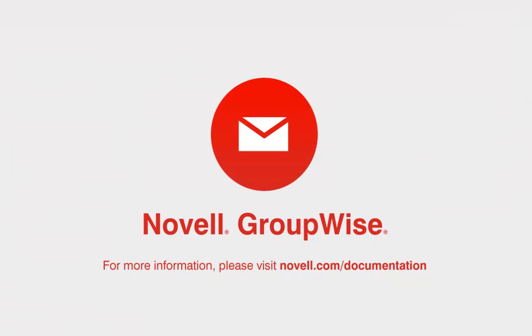GroupWise 2014 Web Access has been updated and improved to make you more productive wherever you roam. And with auto-refresh, you won't miss a thing. To learn more about Novell GroupWise, please visit novell.com/documentation. Thanks for watching.